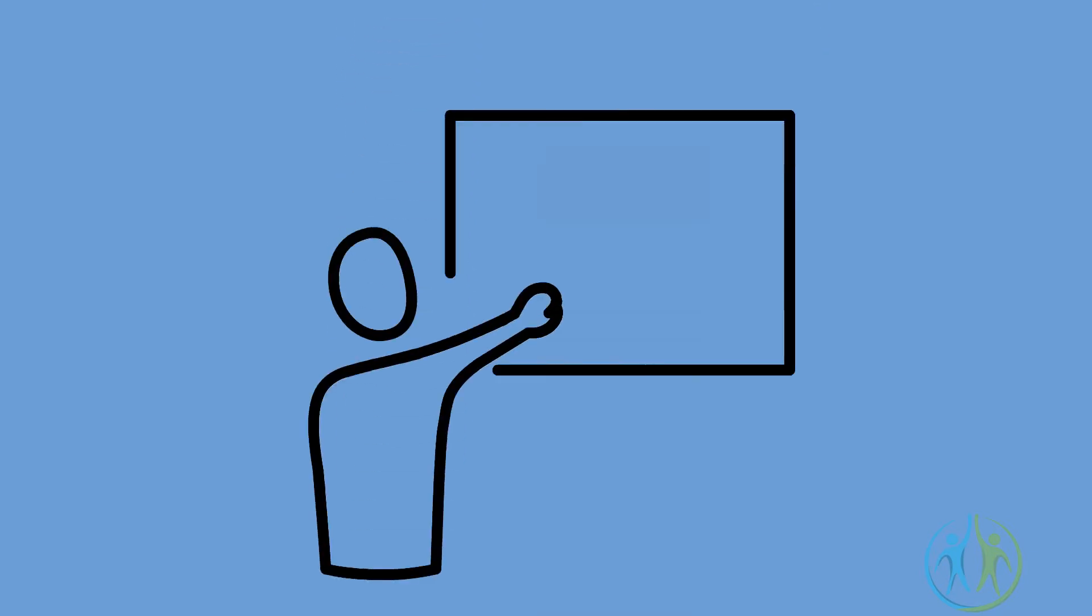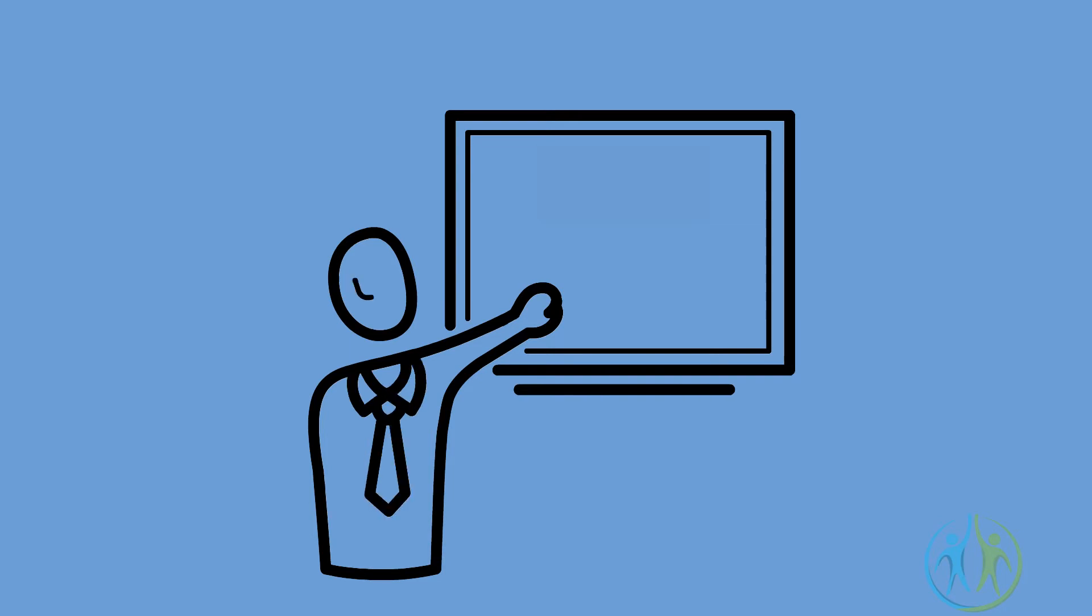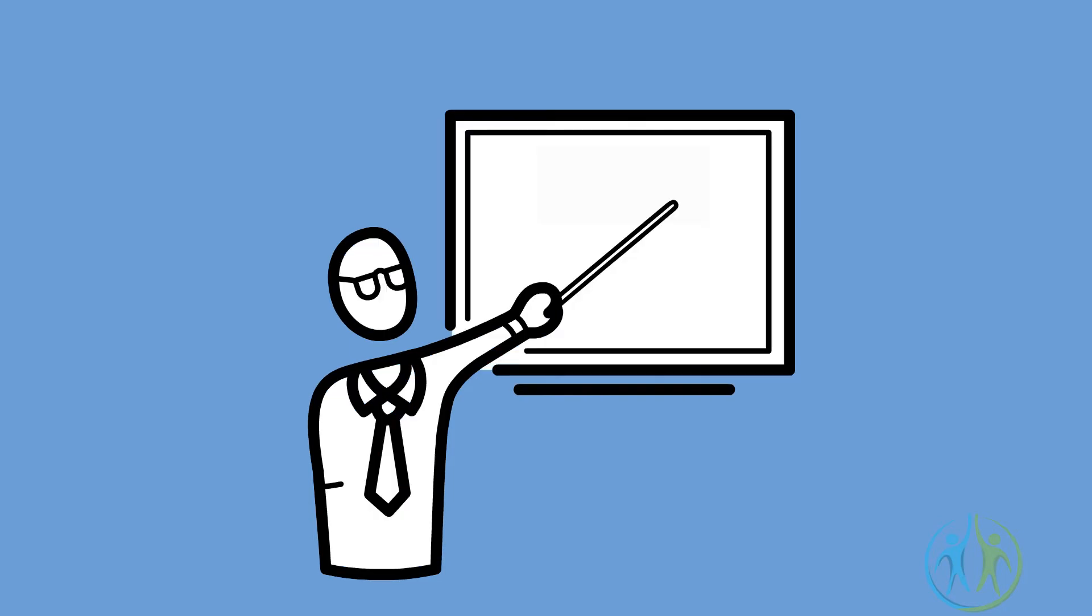Talk slowly. Have you observed that there are people who talk so fast that you get neither the head nor the tail of it? Do you want to be counted amongst them? Of course not. So talk slowly and eloquently.